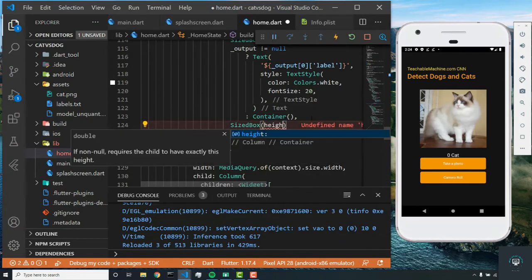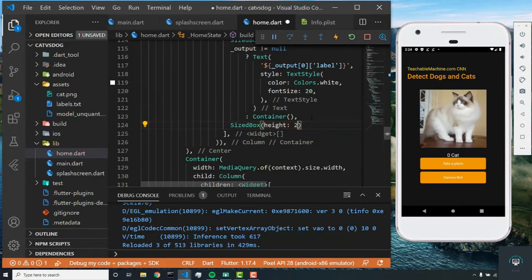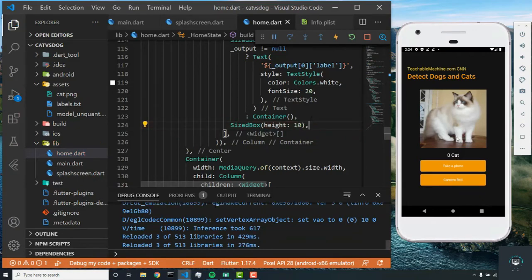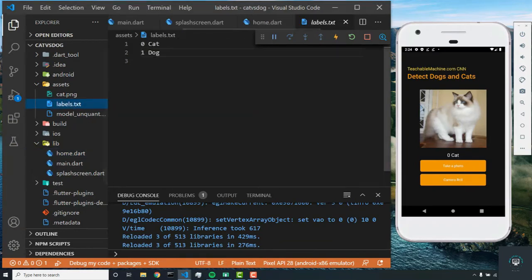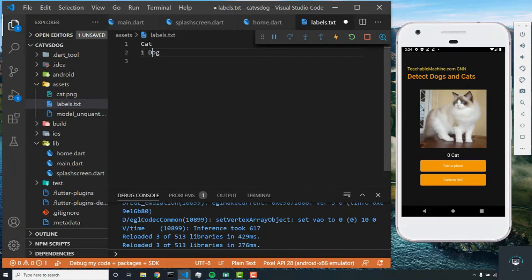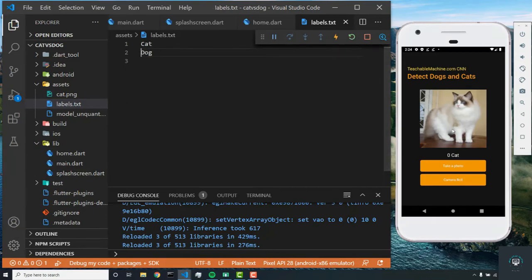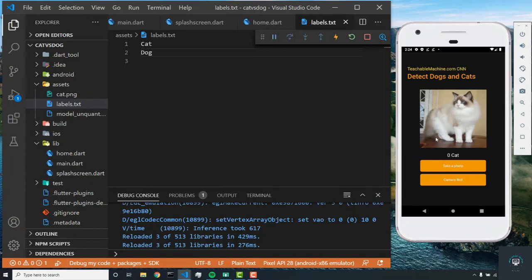Now we're getting zero cat, and in order to fix that, all we have to do is go to our labels text file and delete those two numbers. And now whenever we run the project, it's going to show that. So that's the end of this app.